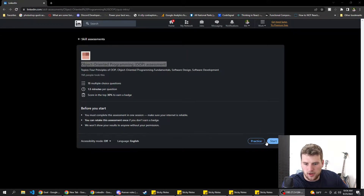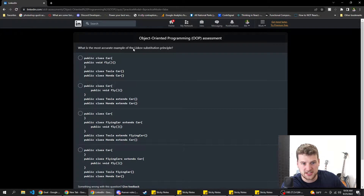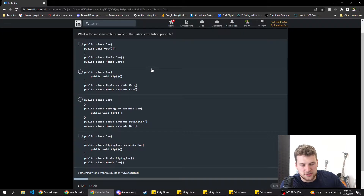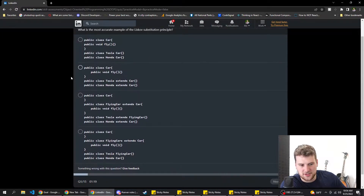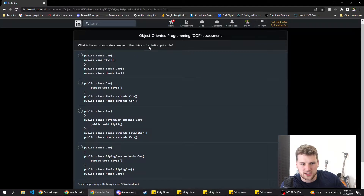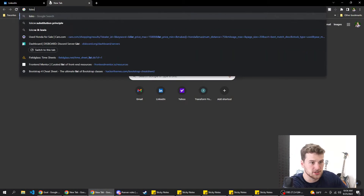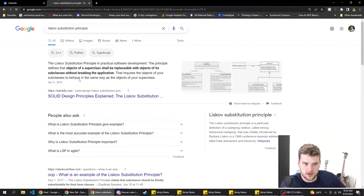Accessibility mode off. There are 15 questions. Alright cool. First question: which of these is the most accurate example of the Liskov substitution principle? The chances of me failing this are going up drastically right now because I don't know what Liskov substitution principle is, but let me google that real quick.